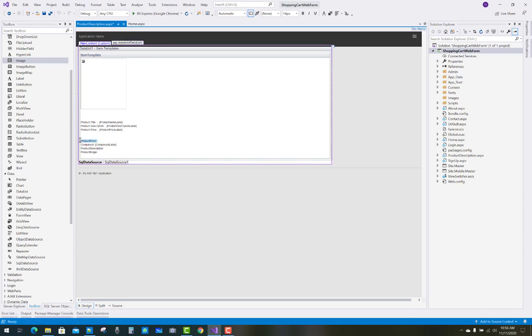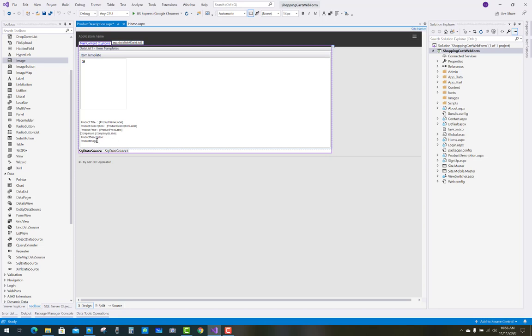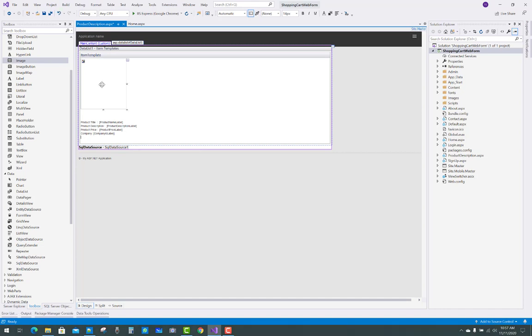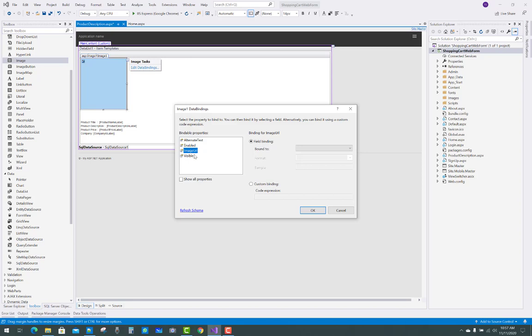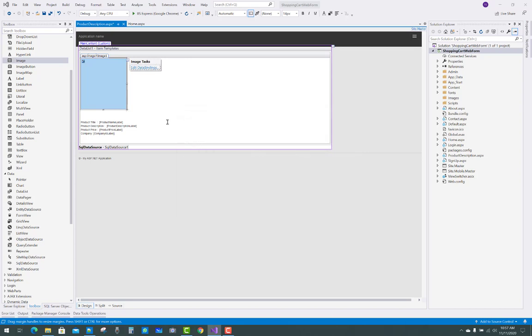Company information and product description - actually, company information is not needed here. You can bind your image just after that.